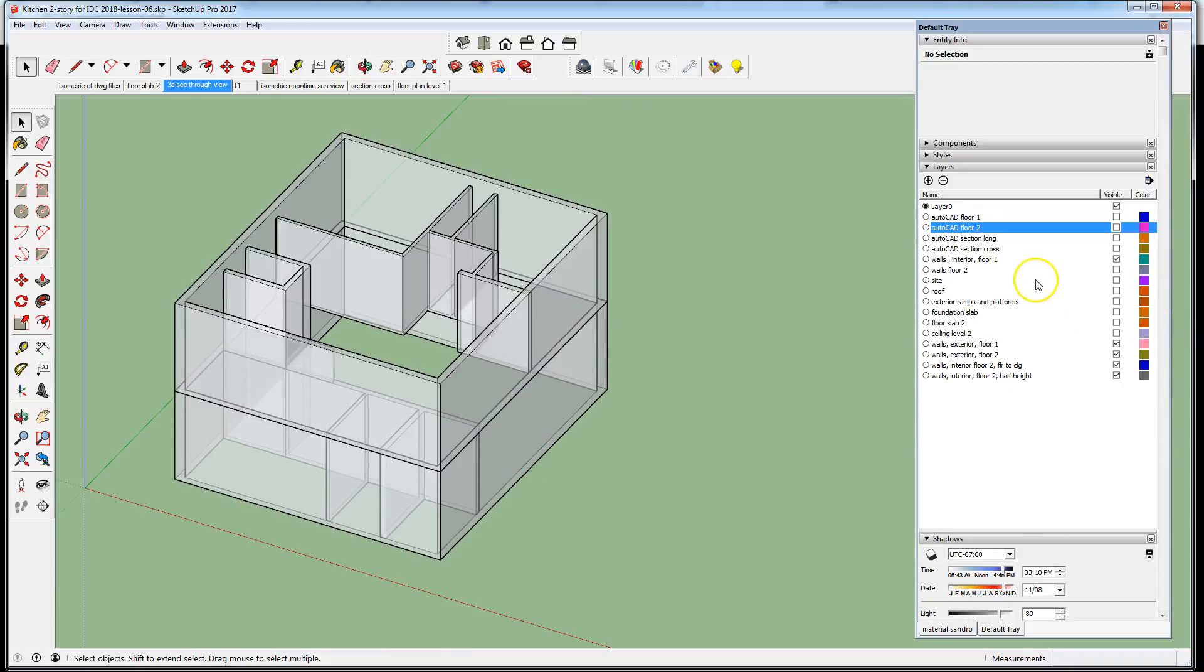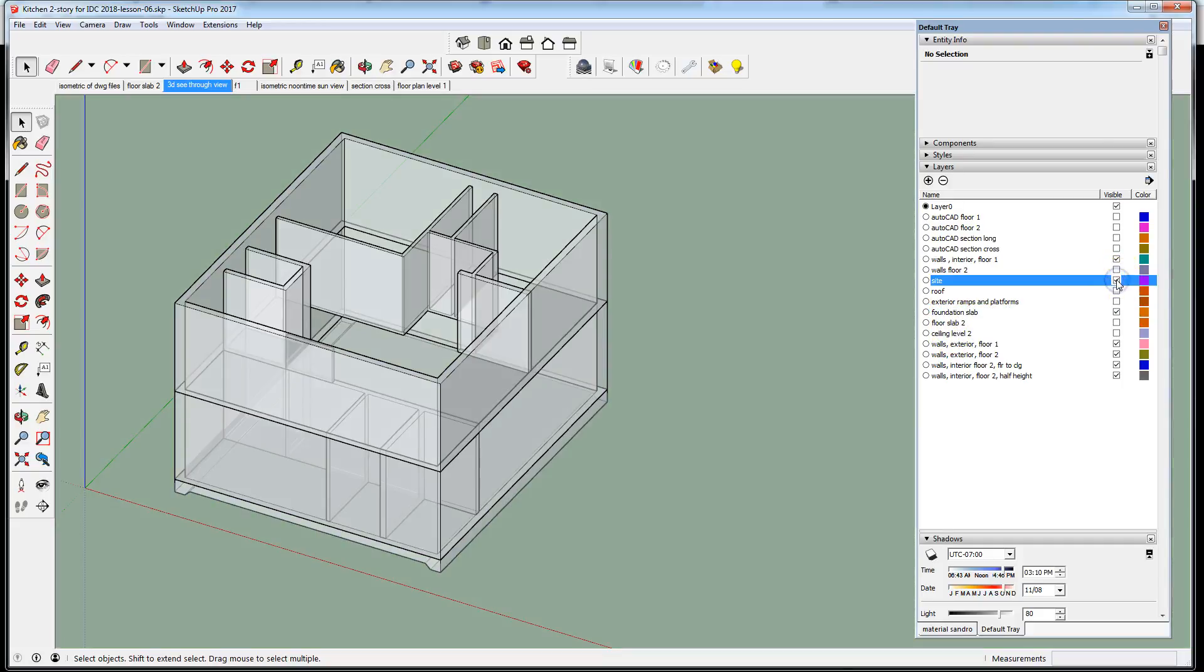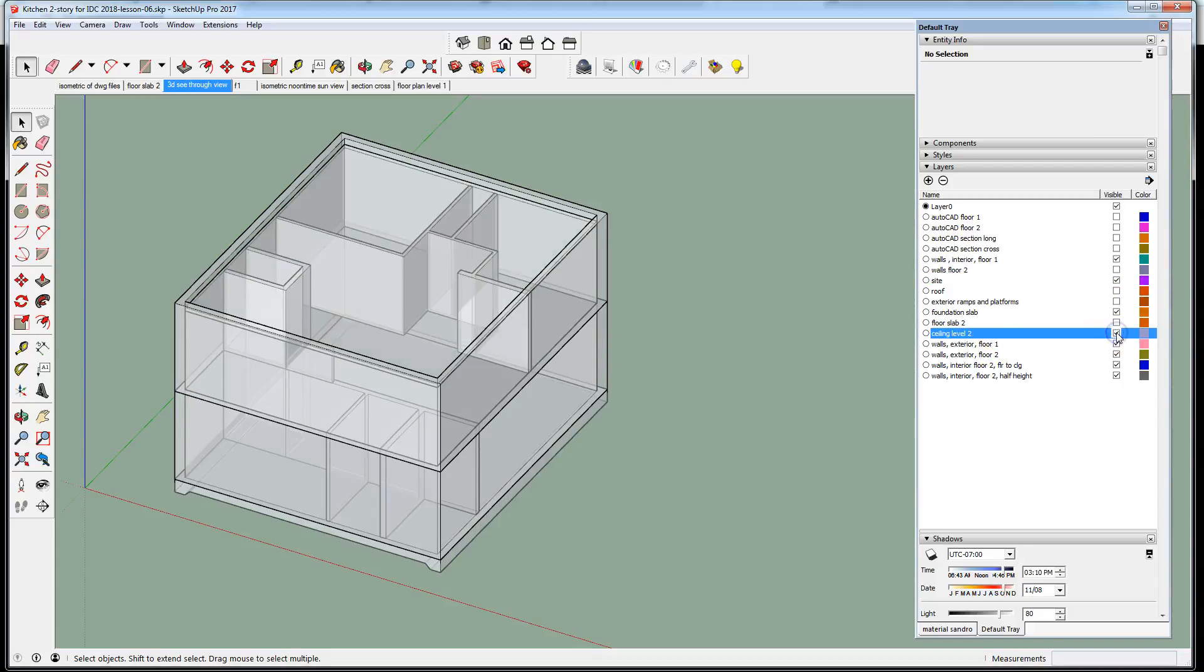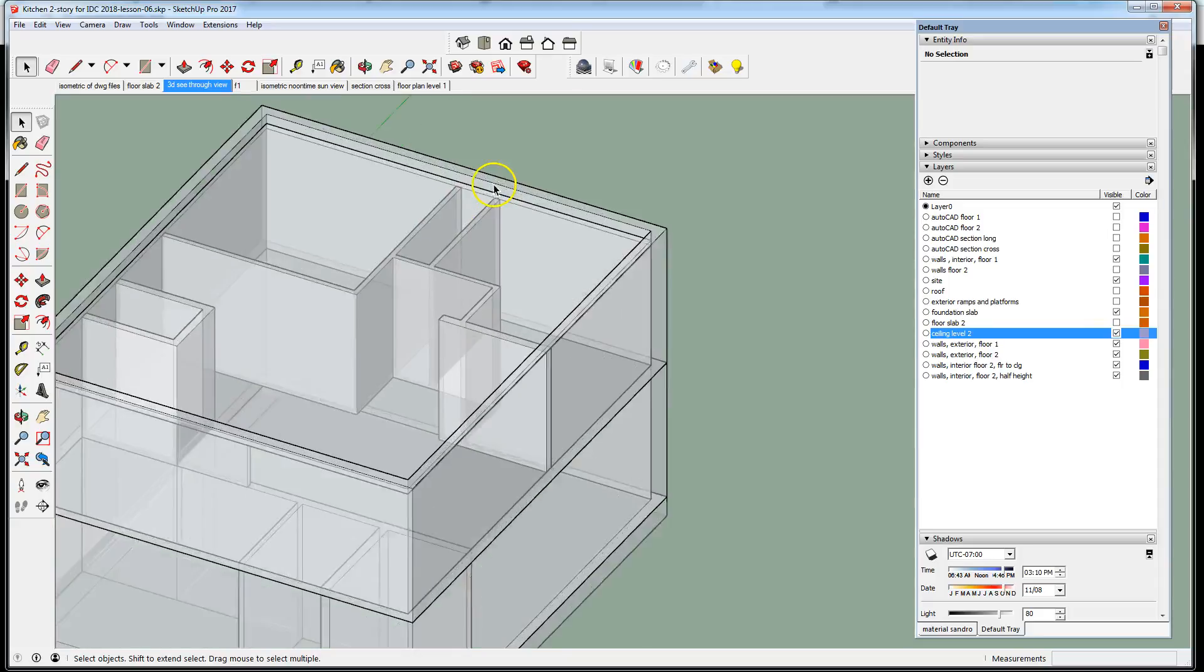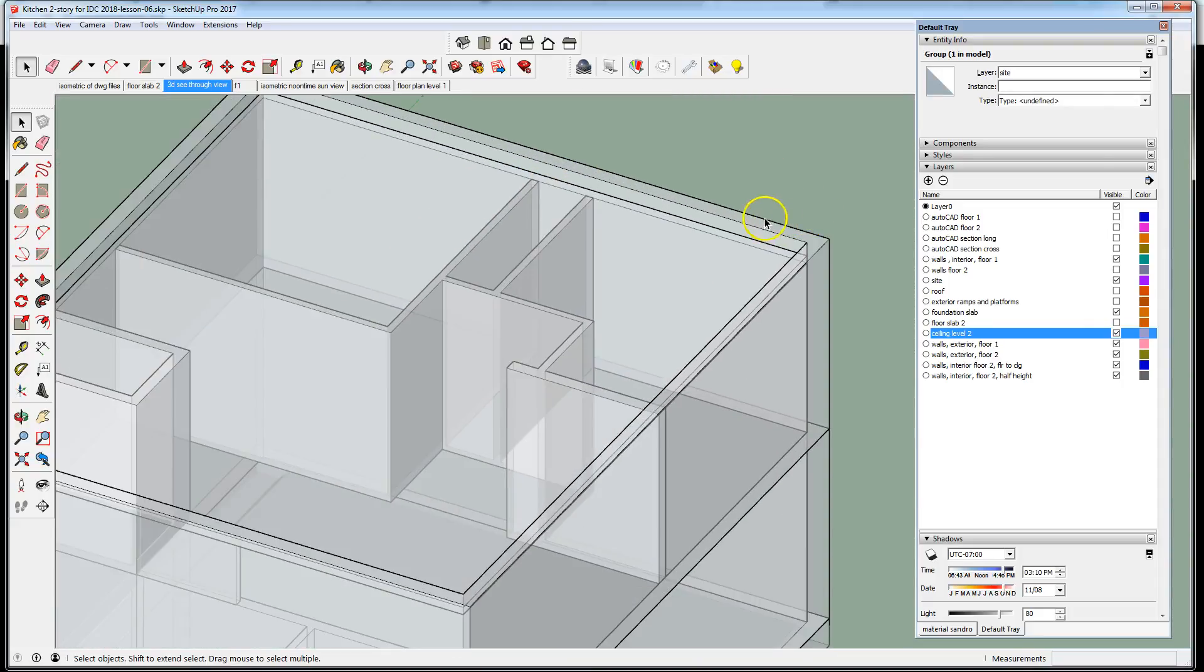Let's turn on all the rest of the stuff that we've modeled: foundation, slab, grading for the site, the ceiling of level two. Notice that sits on top of the walls for level two and leaves a little bit of space between the ceiling and the roof.